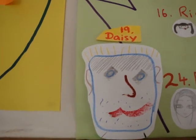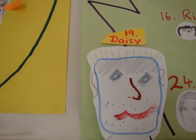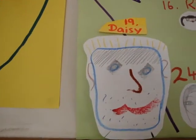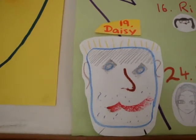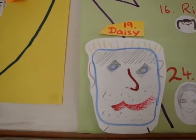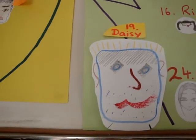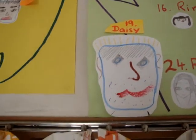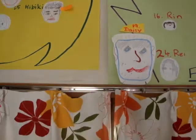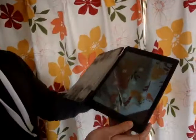So this is Daisy's self-portrait — it's very lifelike. Her birthday is the 19th of February, and Damien's going to explain what happens next. Go for it, Damien.